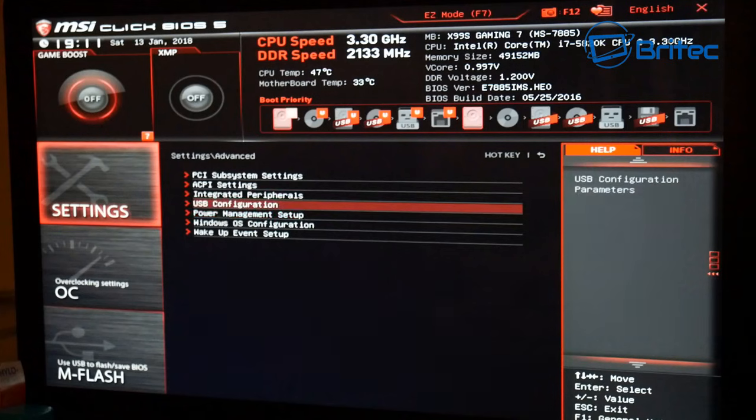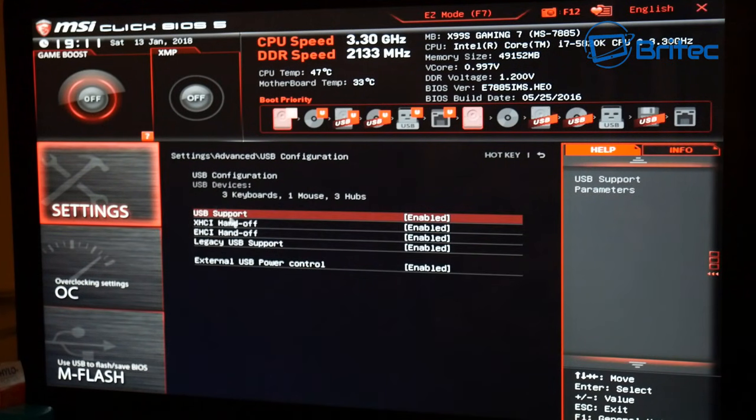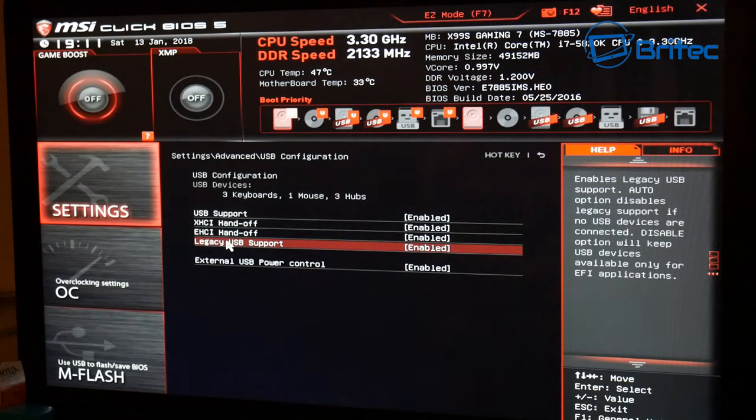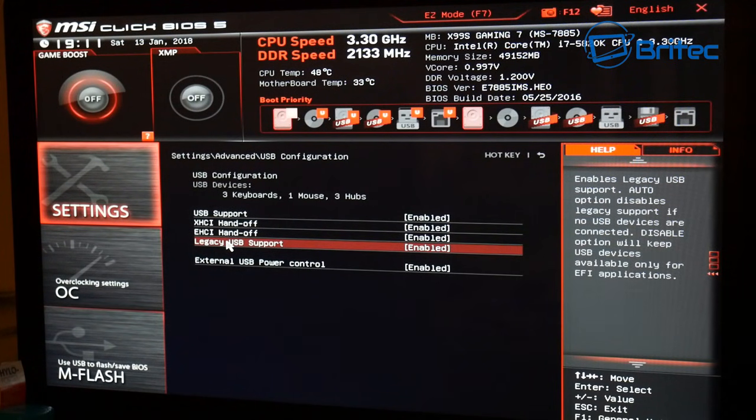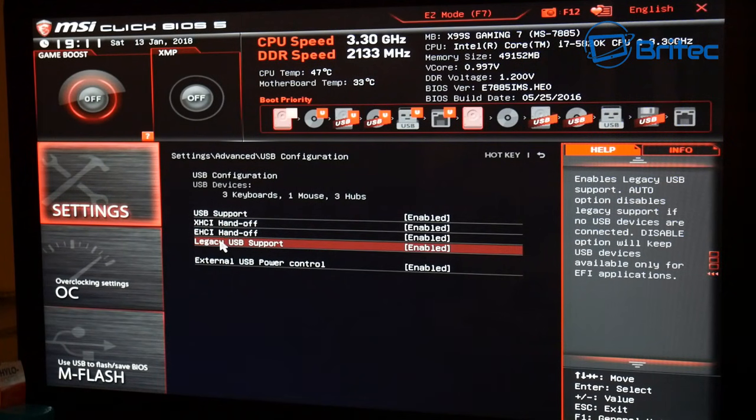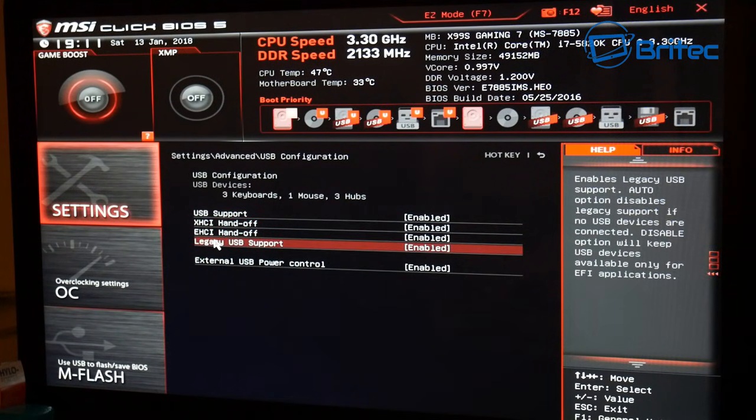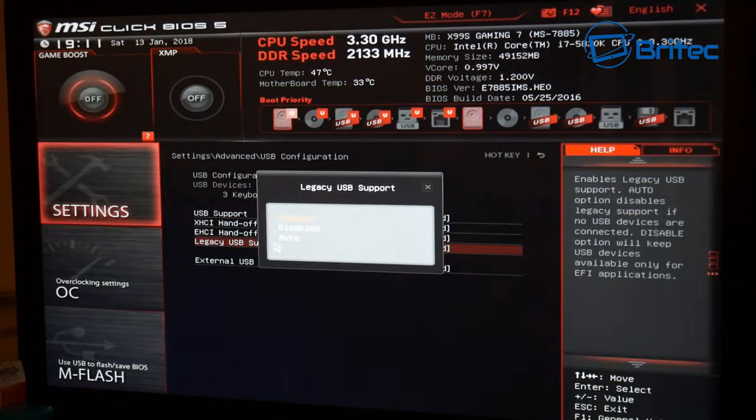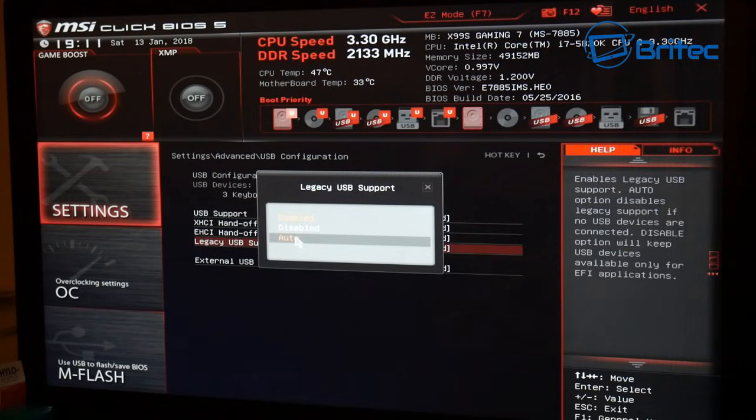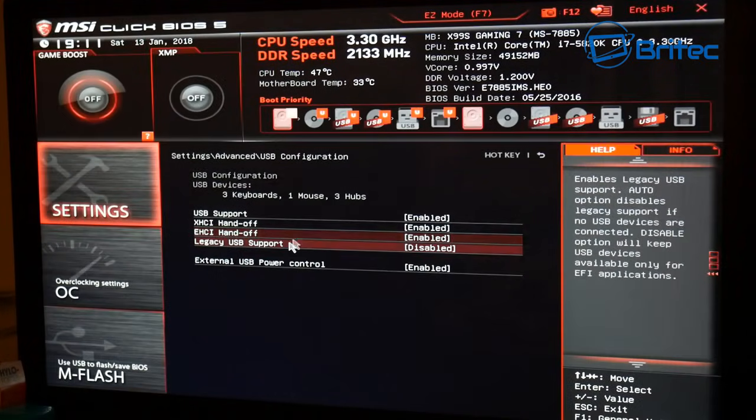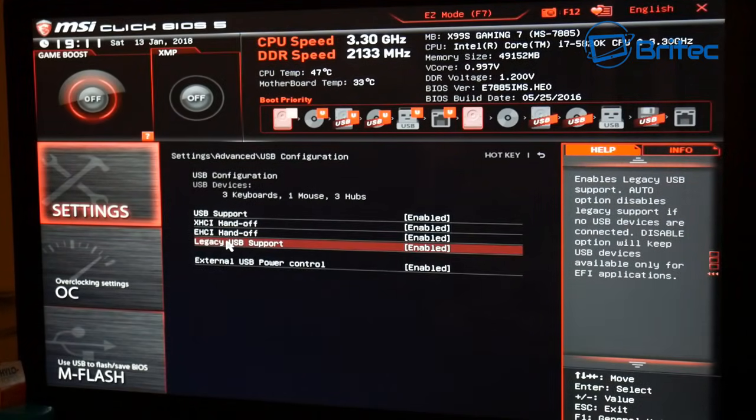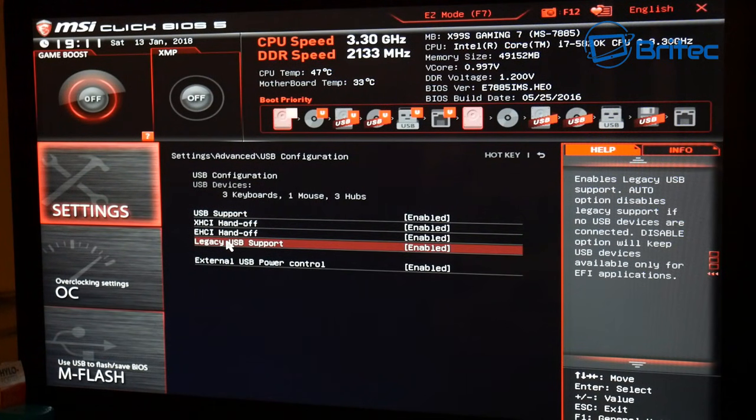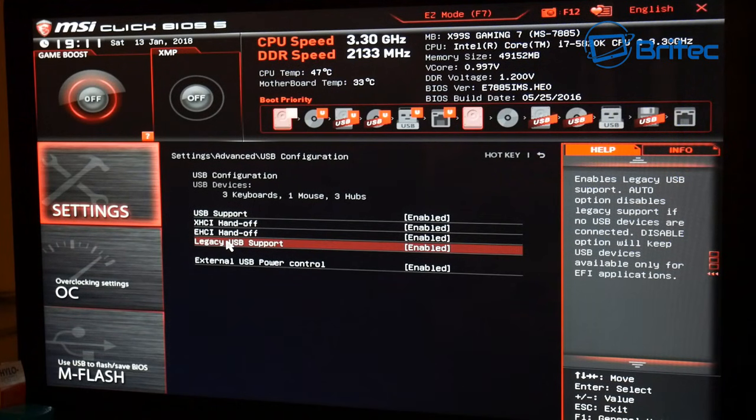Inside USB configuration you'll see legacy USB supported on this MSI board here, and you can see I've got that enabled. Now yours may be disabled, but if it is enabled then that means it's going to be supporting legacy USB support, which is nice. But if you disable it or it's on auto, it may not allow you to boot that. So you can change that there as well. So that's another setting that you can change.